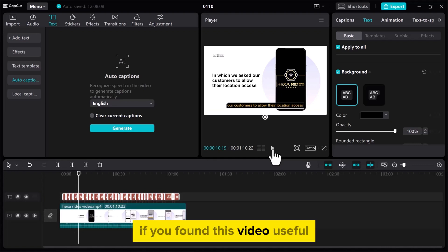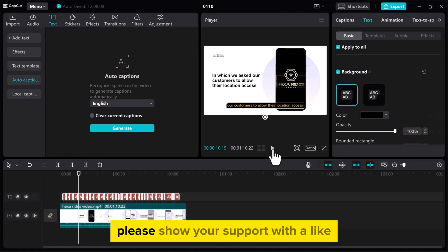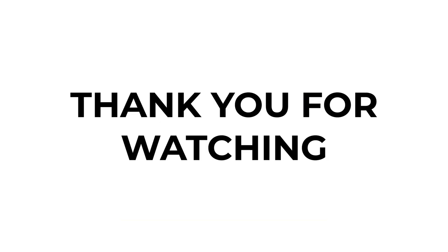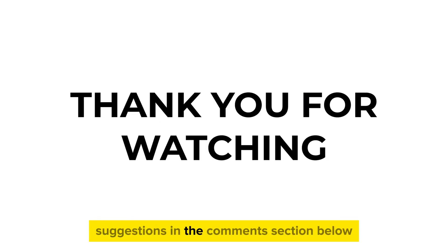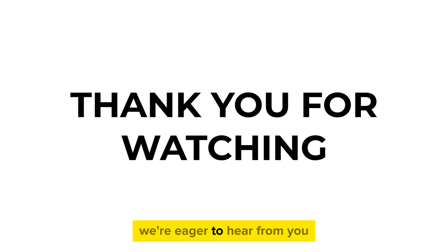If you found this video useful, please show your support with a like. Your feedback is invaluable to us, so feel free to share your thoughts and suggestions in the comments section below. We're eager to hear from you.